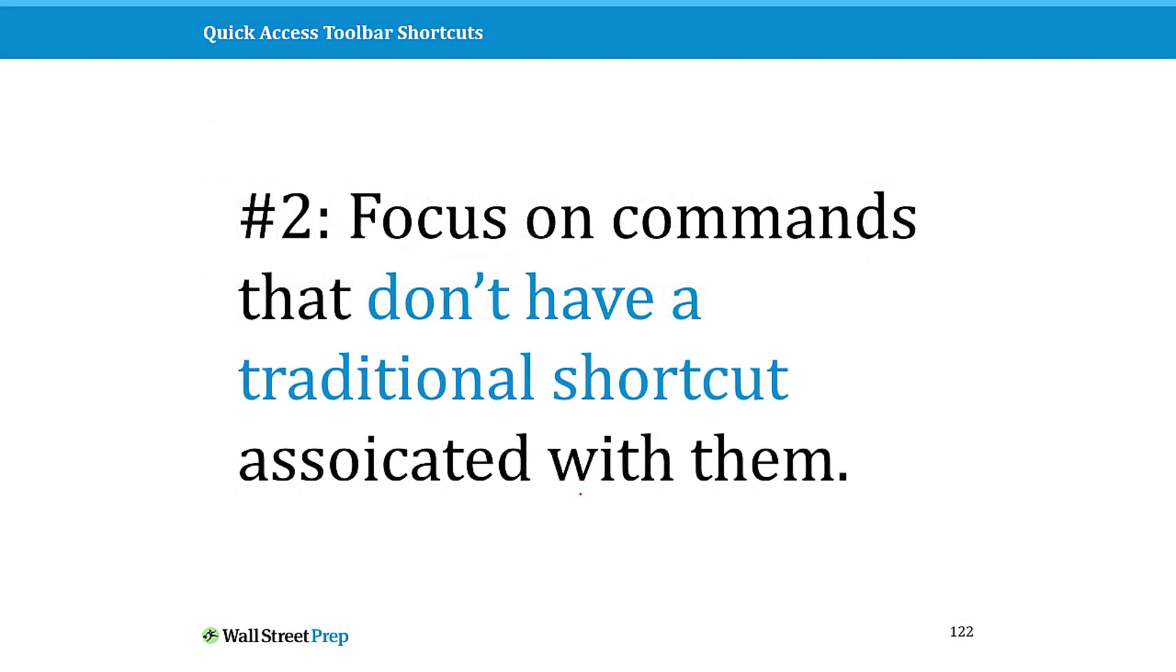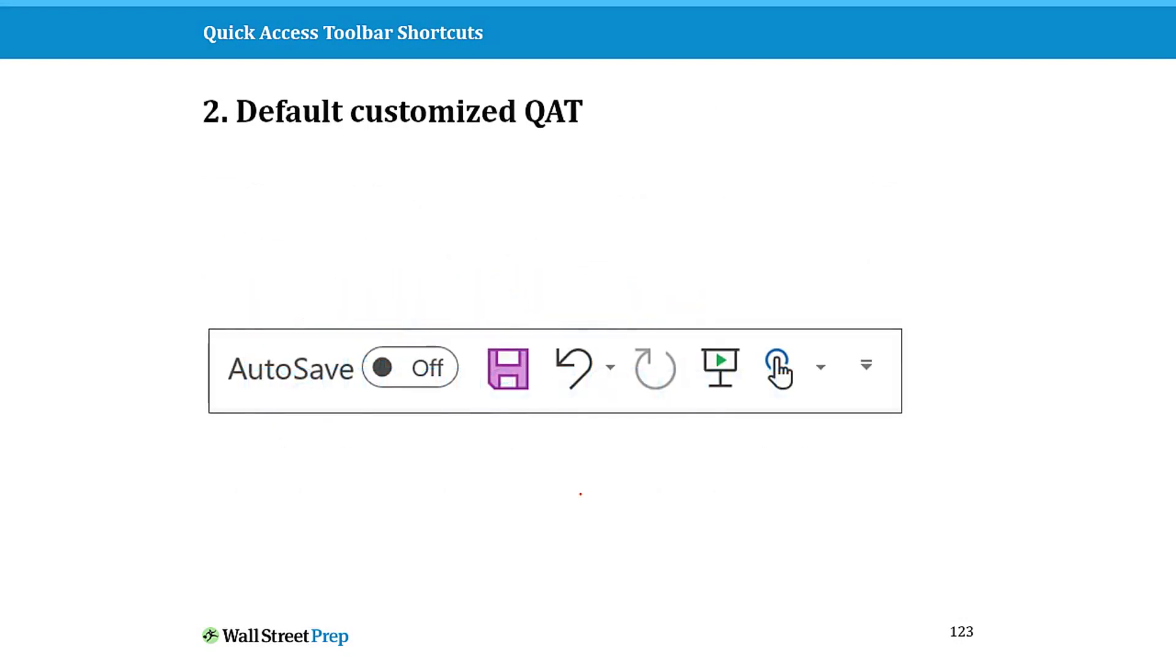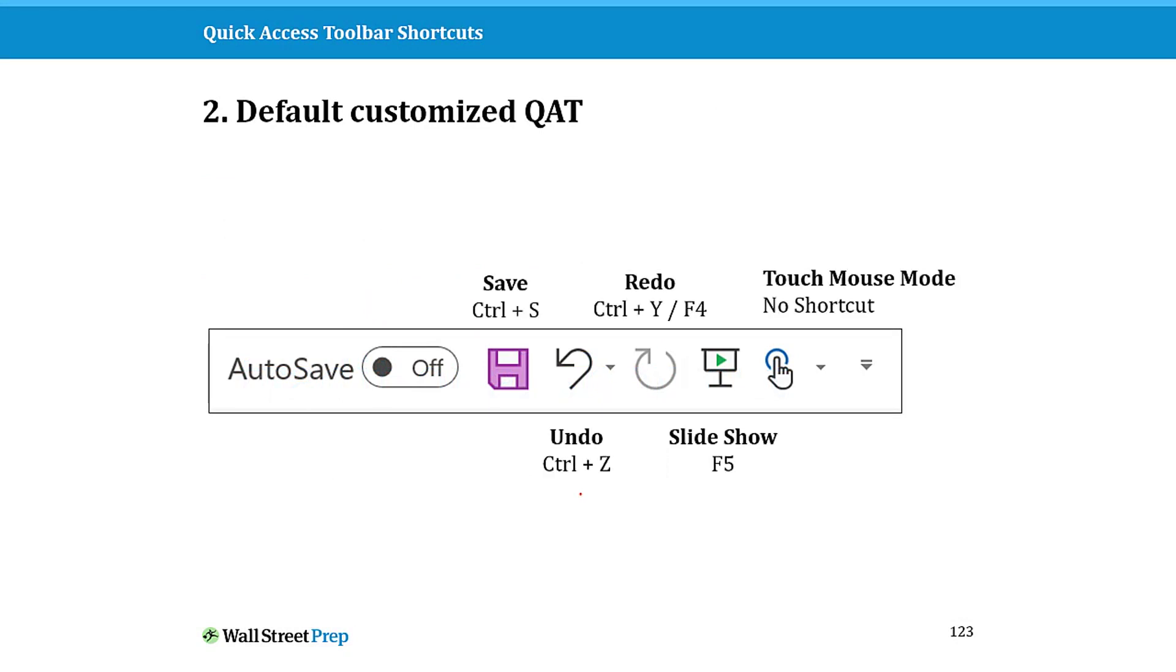The second point is you want to focus on commands that don't have traditional shortcuts already associated with them. So here is a default QAT that comes with Office. The problem with this is save, redo, undo, slideshow, these already have easy to use hold shortcuts associated with them.